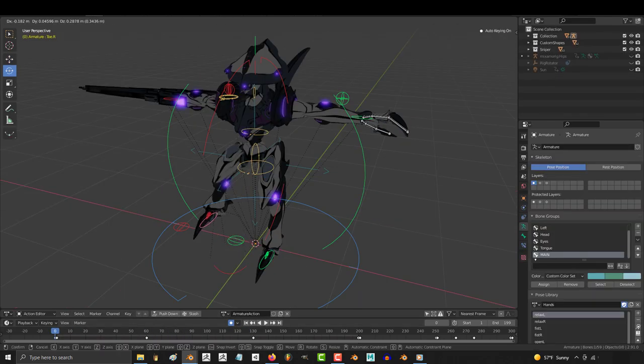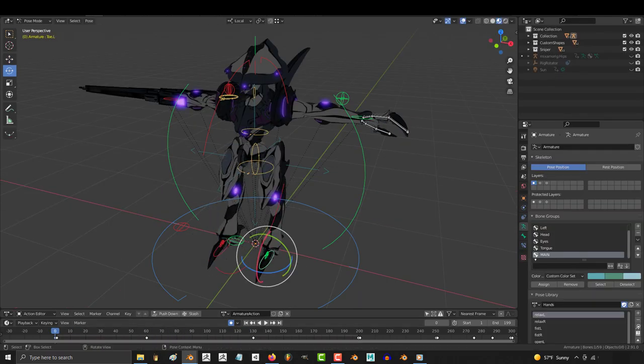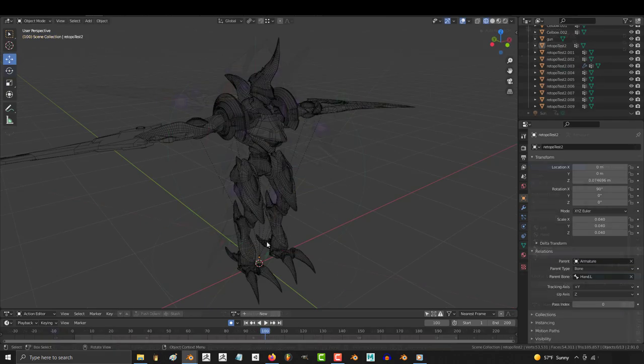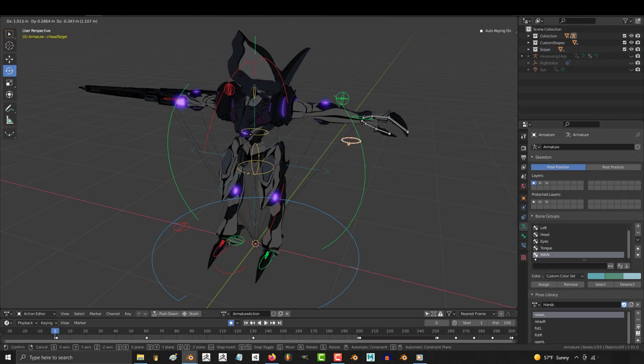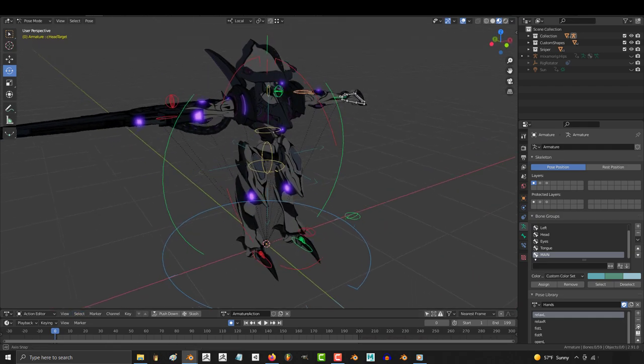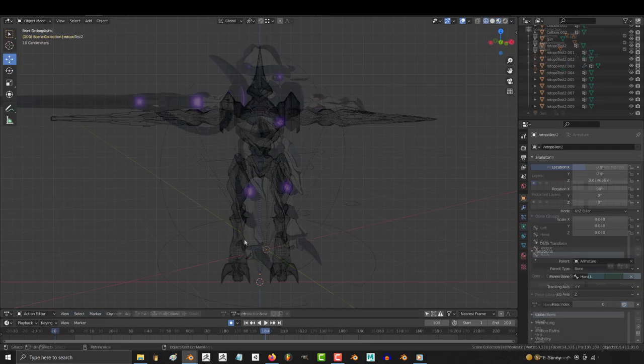As you can see, we have a rigged character. But let's say we wanted to modify this existing rig to this guy right here. They share a similar structure, so instead of recreating a new rig from scratch, it probably makes more sense to reuse an old one.